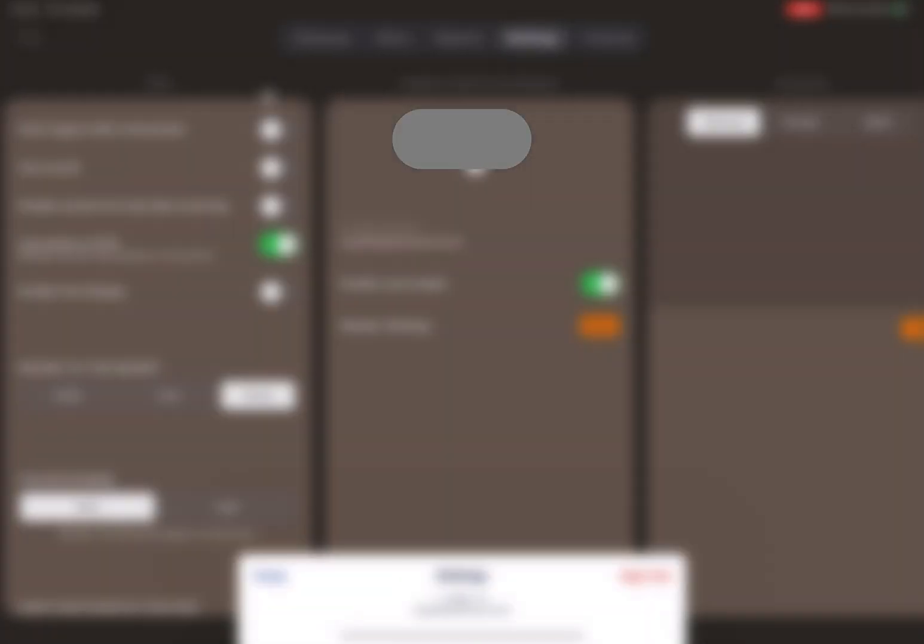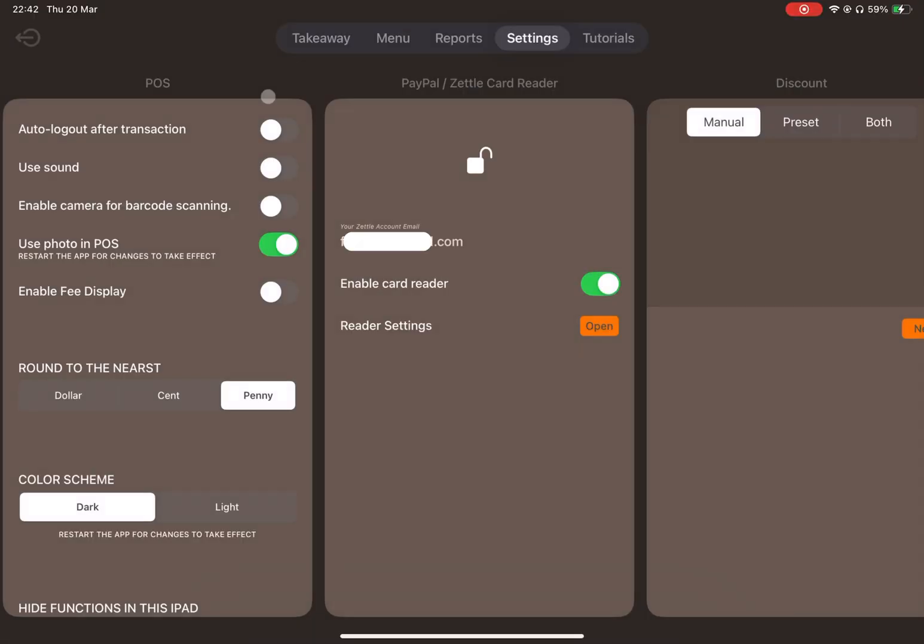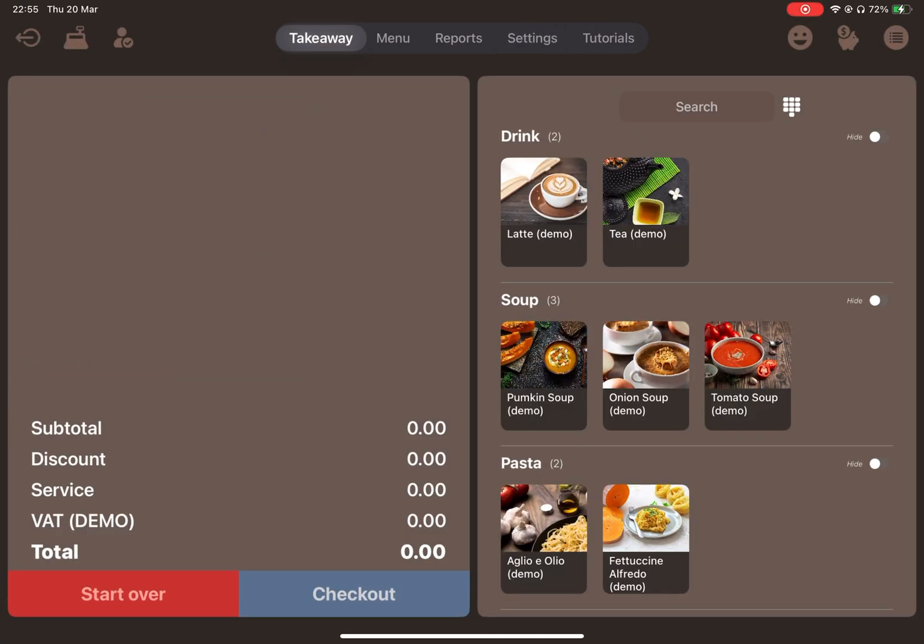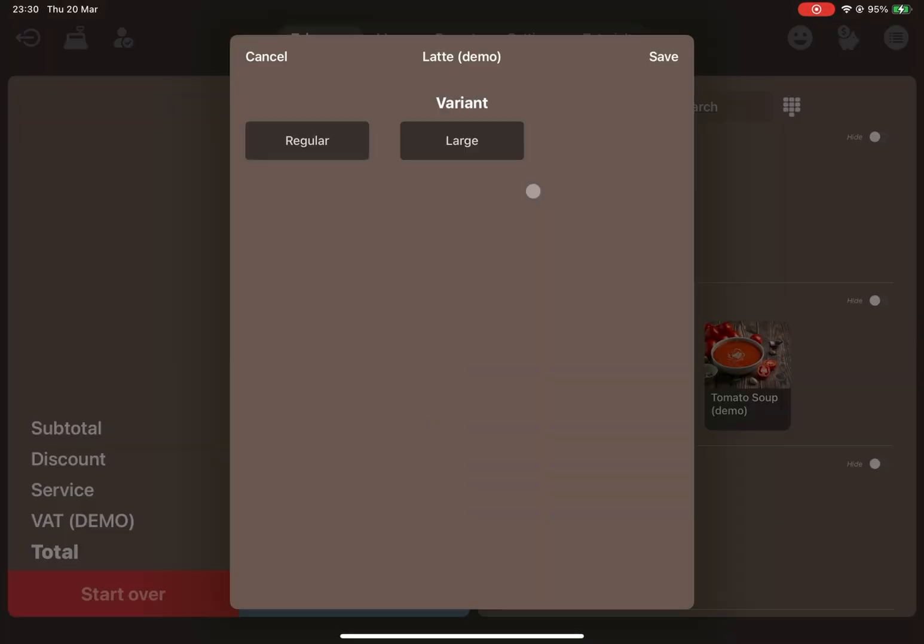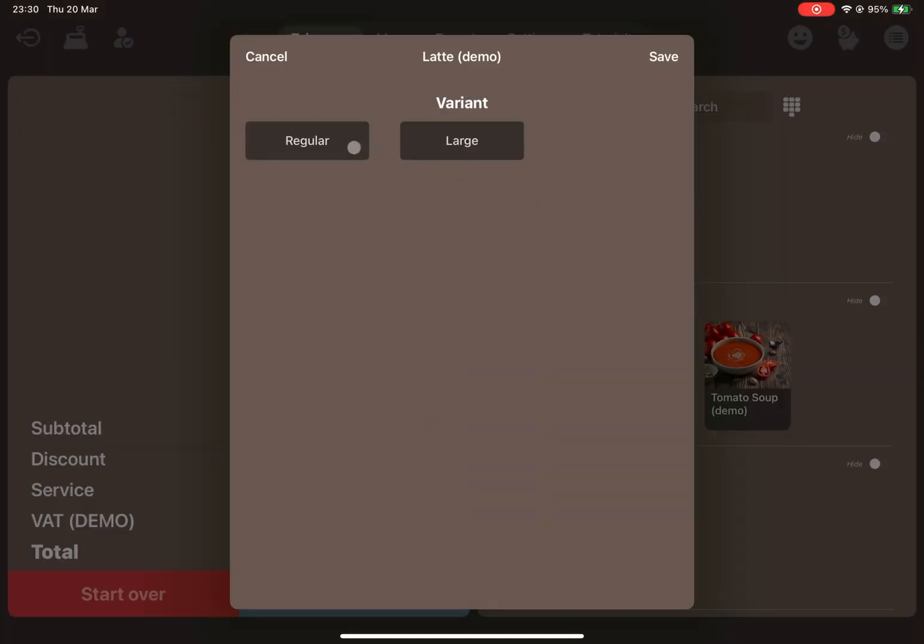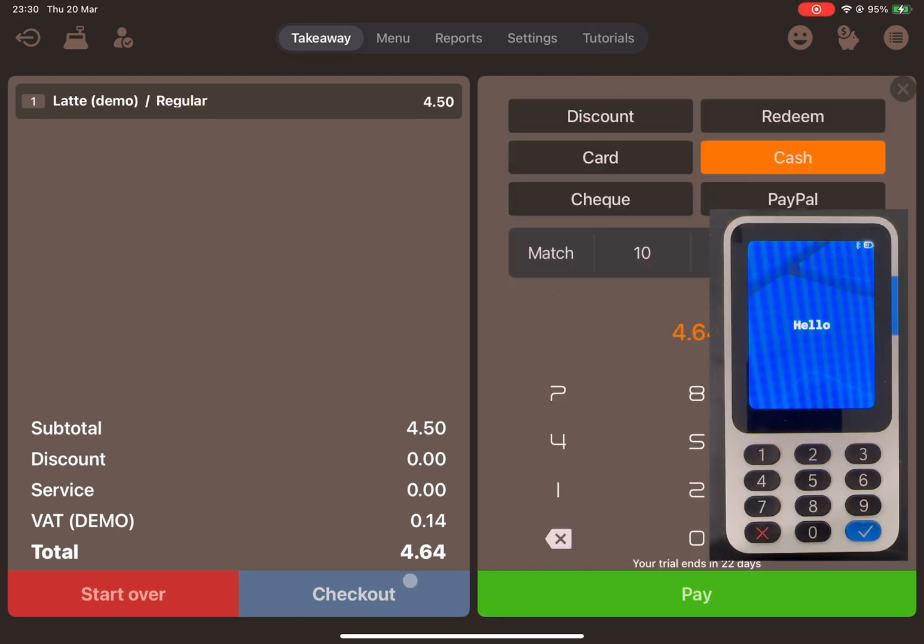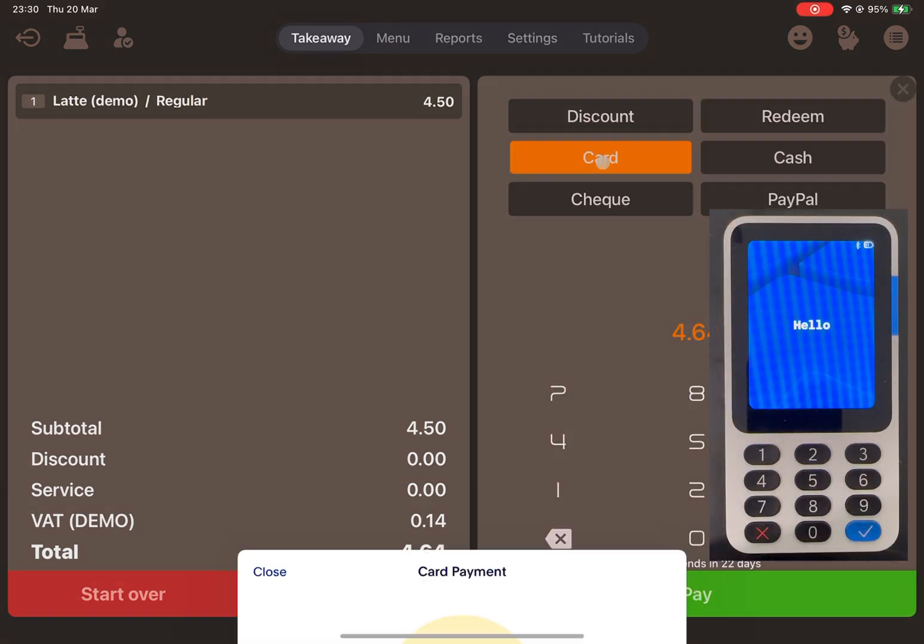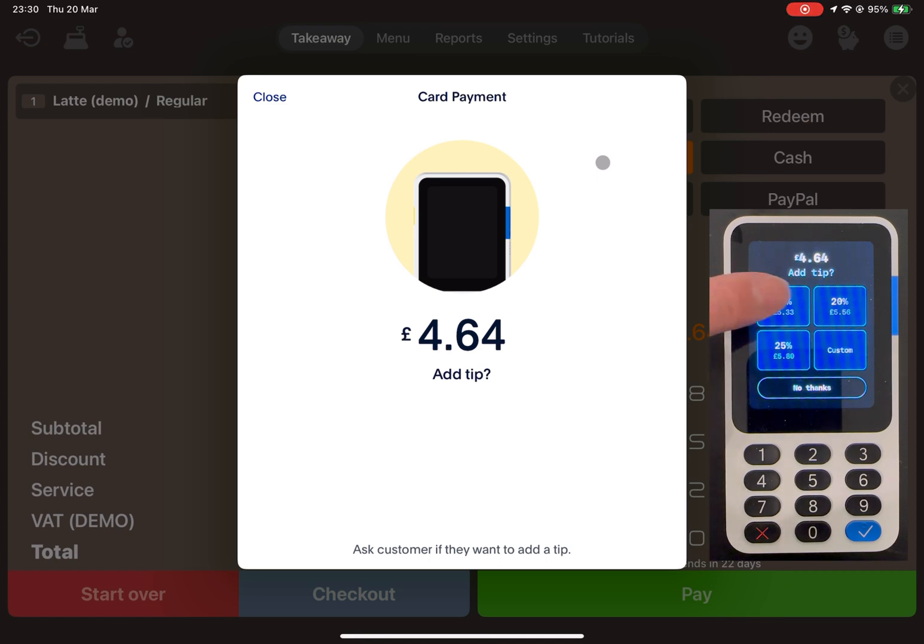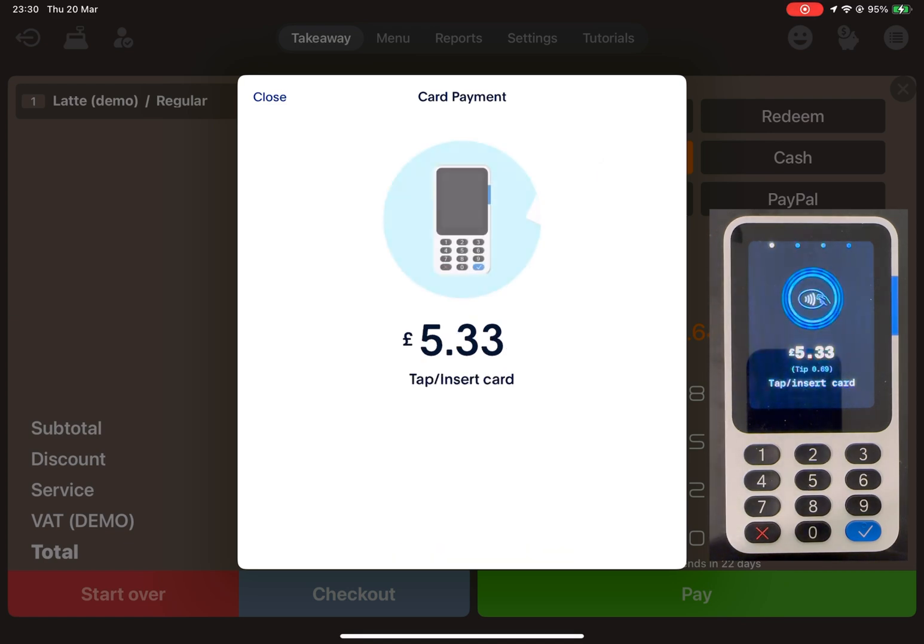Now, let's test the card reader. Go to the Takeaway section and add an item to an order. Tap Checkout, then select the Card button. You should see the card payment interface on both Posher and the card reader.